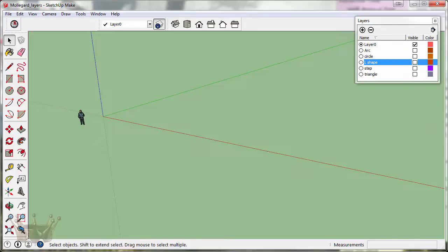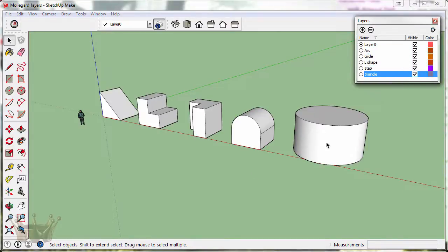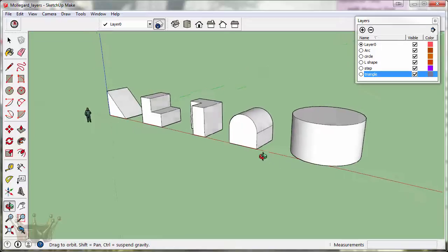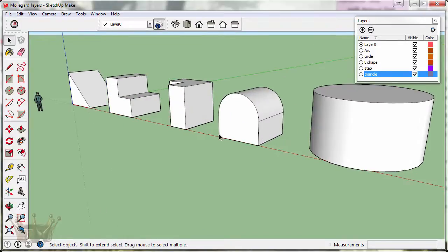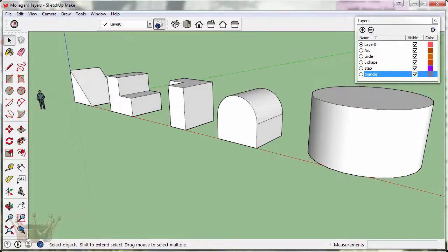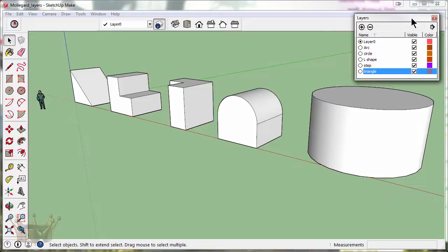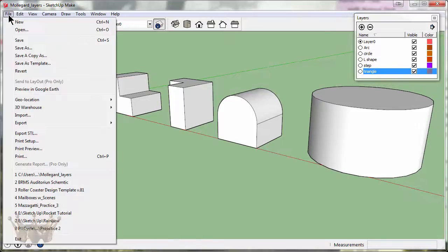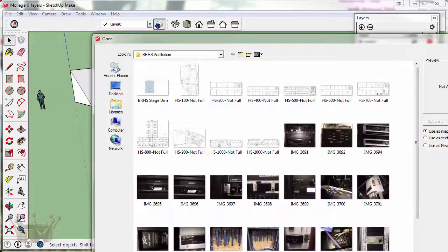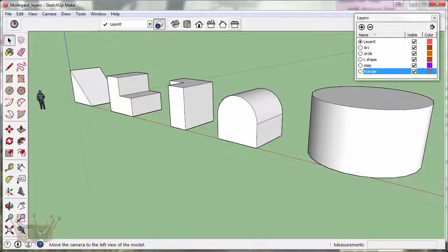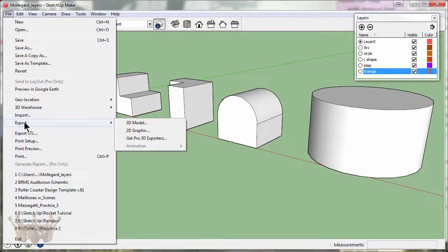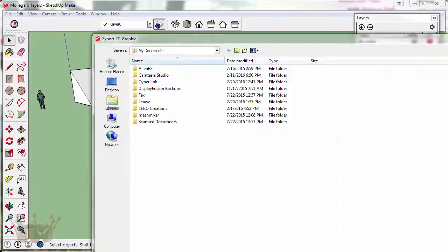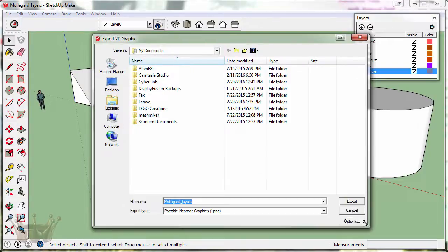Once the file is completed, we want to show all of our layers, get them into a good angle so we can see. Close that, keep our layers window open. And we will submit this to the Dropbox as an exported 2D graphic. Once it has saved in the Dropbox, you are complete.